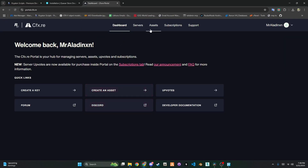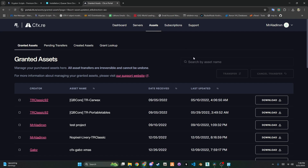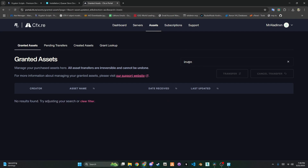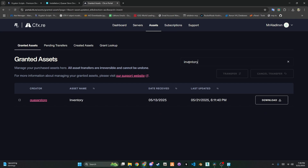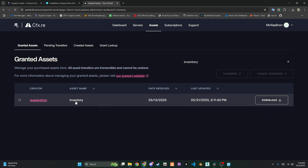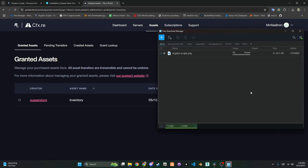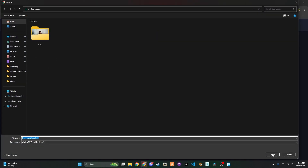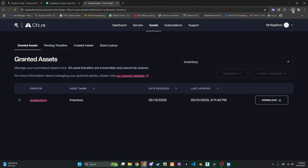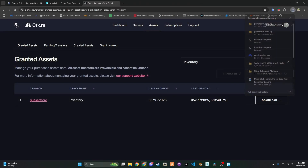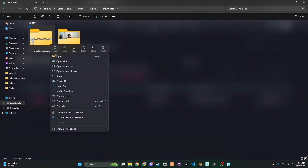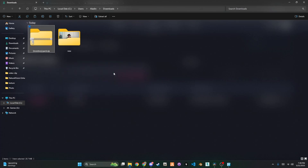First, click the link in the description to go to the cfx.re portal. Once there, download the script package, which is usually a zip file. Once it's downloaded, open up the zip file. We'll come back to this.